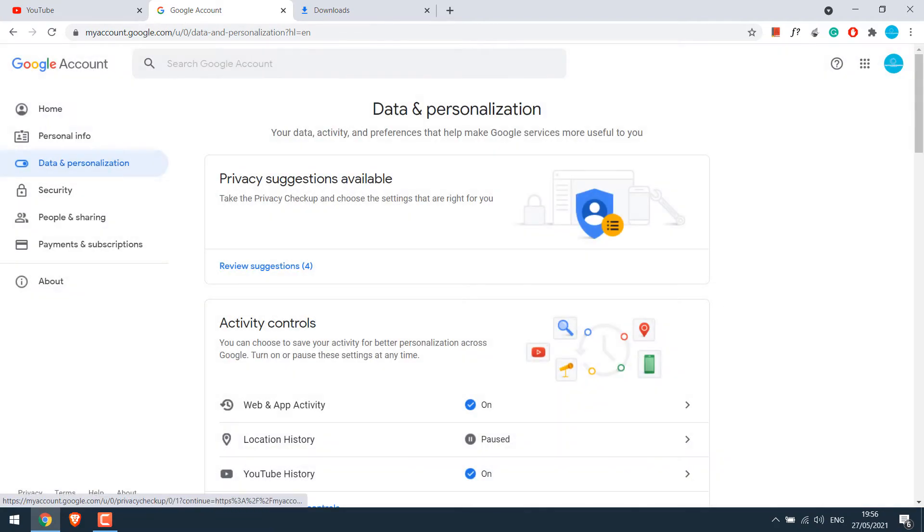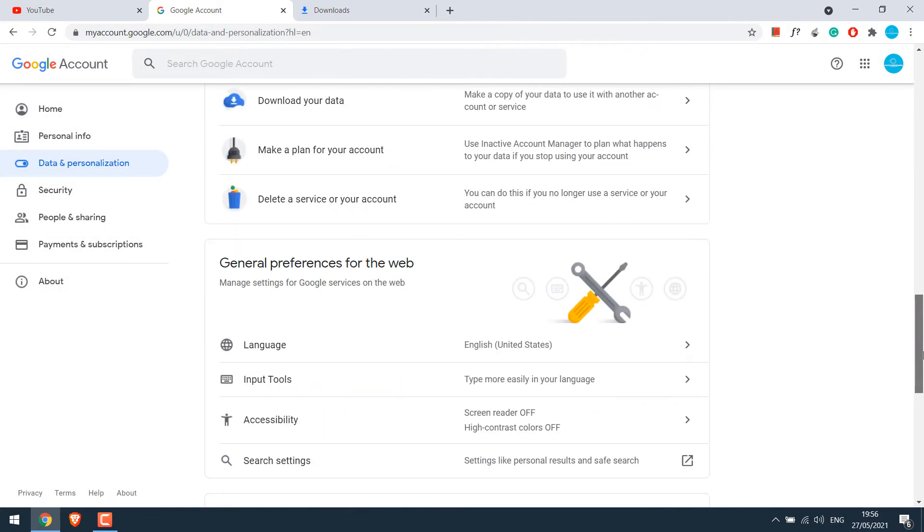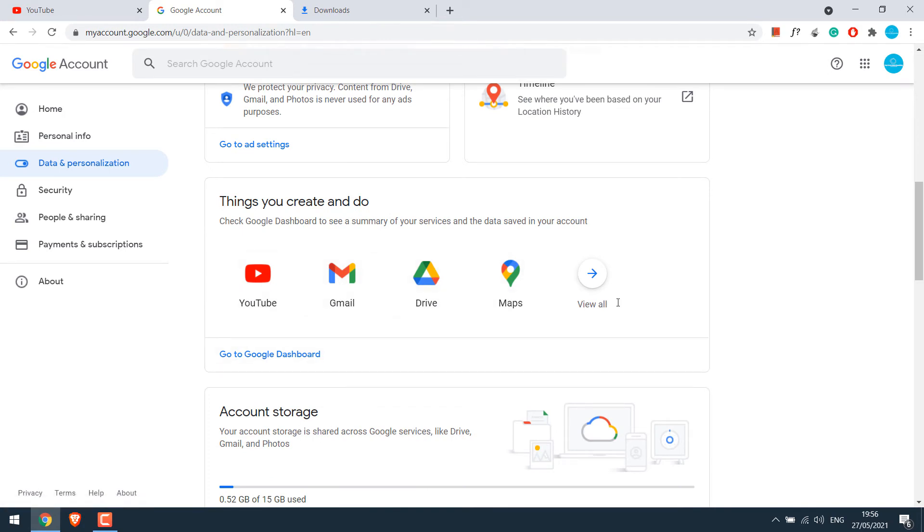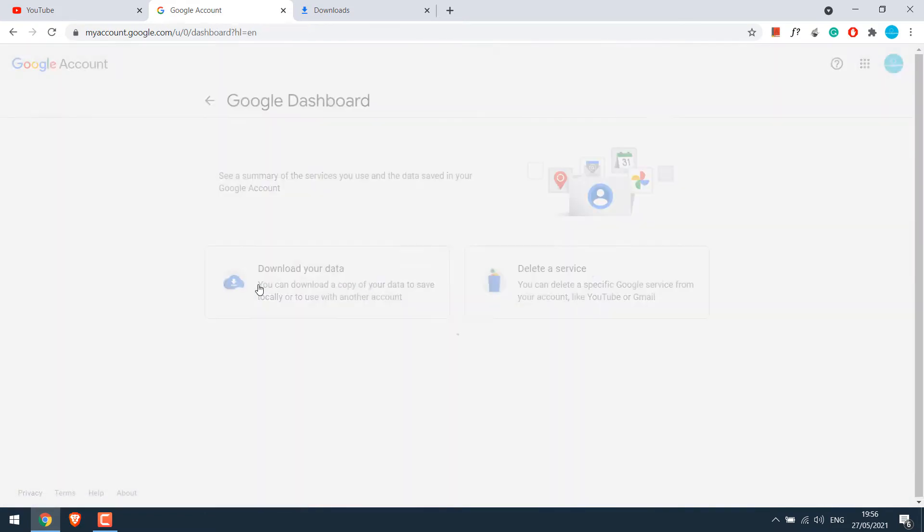Now from here, you can download your data with Google. You can download data from YouTube, Gmail, Drive and others. Anyway, we will be downloading from YouTube, so click on it.